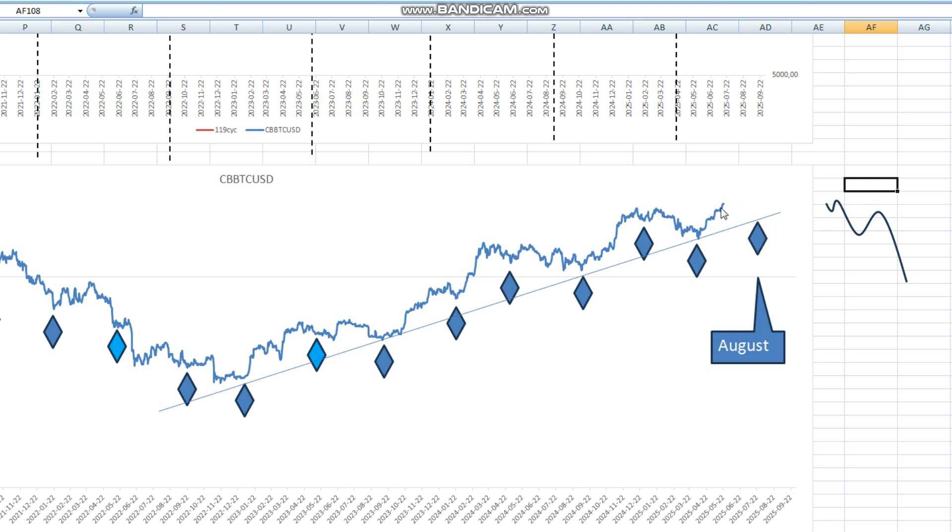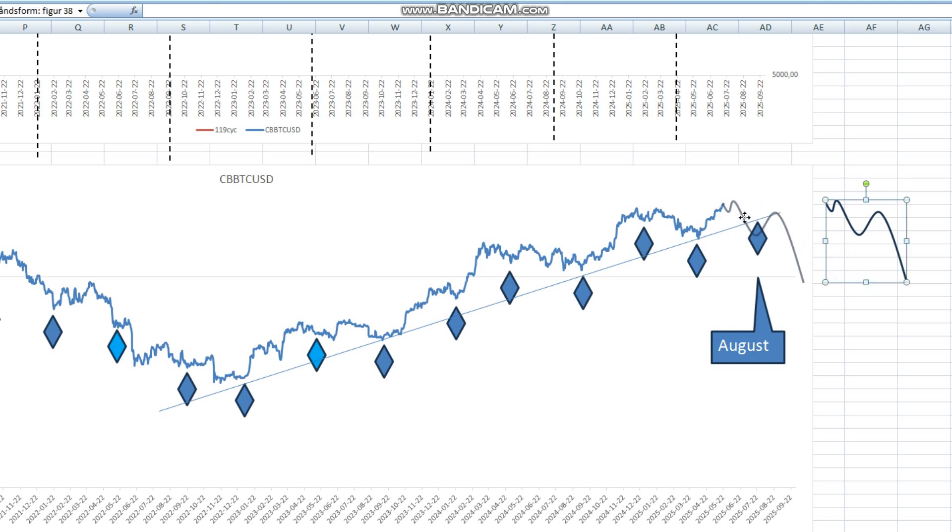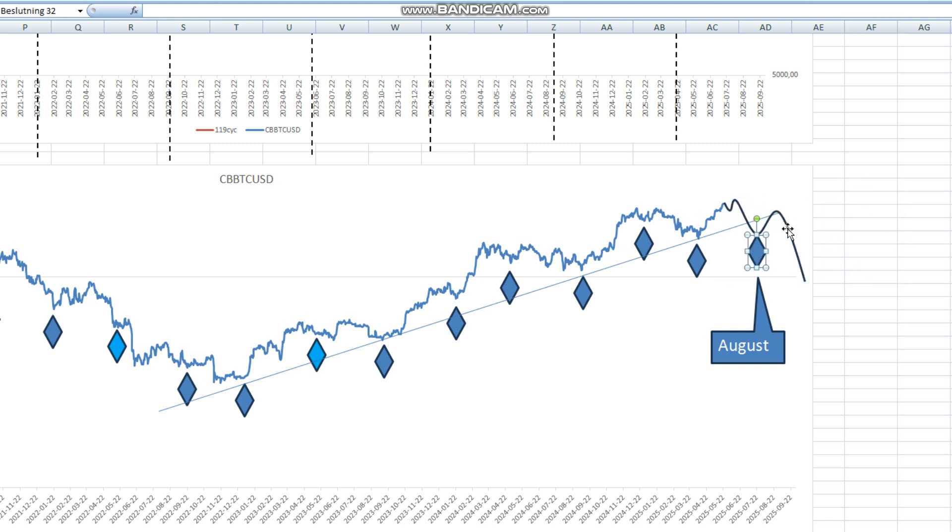Right now there is no signals here suggesting any breakdown into August, but that is kind of what I'm suspecting.